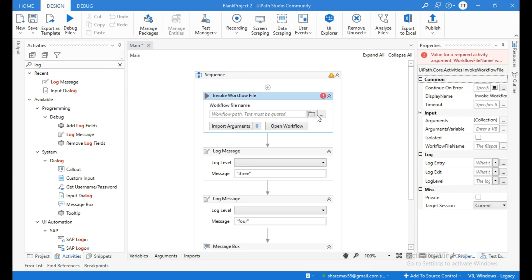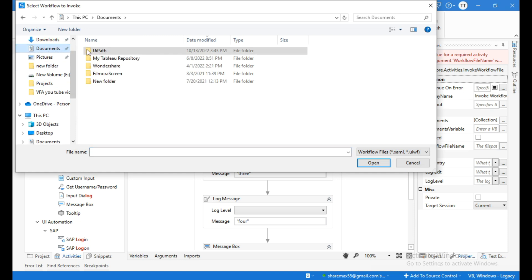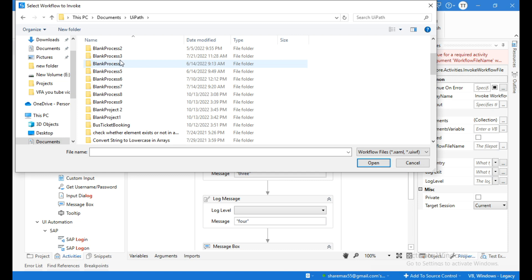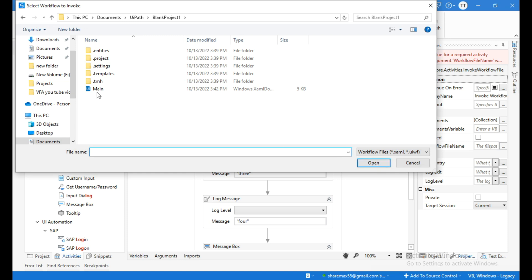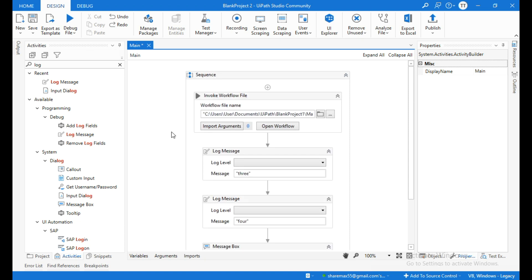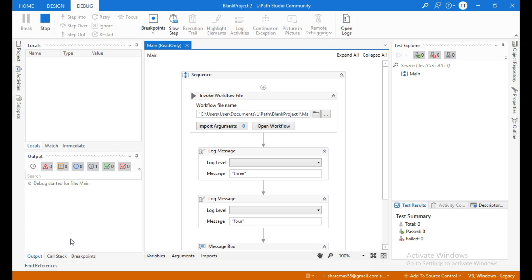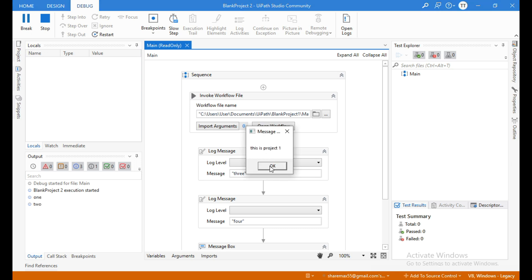We need to supply the file name for the workflow that we want to reuse. Click on the folder icon, navigate to Blank Project One, select it, click Open, click on Main, and click Open. Now let me run this again. You can see the message box "this is project one" — click OK.